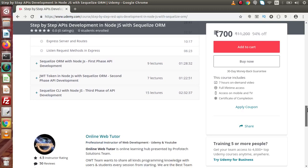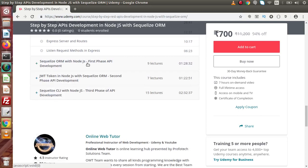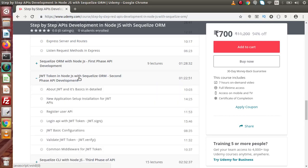Now, from the third section, we are going to completely focus on Sequelize ORM with Node.js. And inside this section, we will develop the first-phase API development. In the next level, we will learn about JWT token, and also we will use some methods of JWT token using our Sequelize ORM methods.